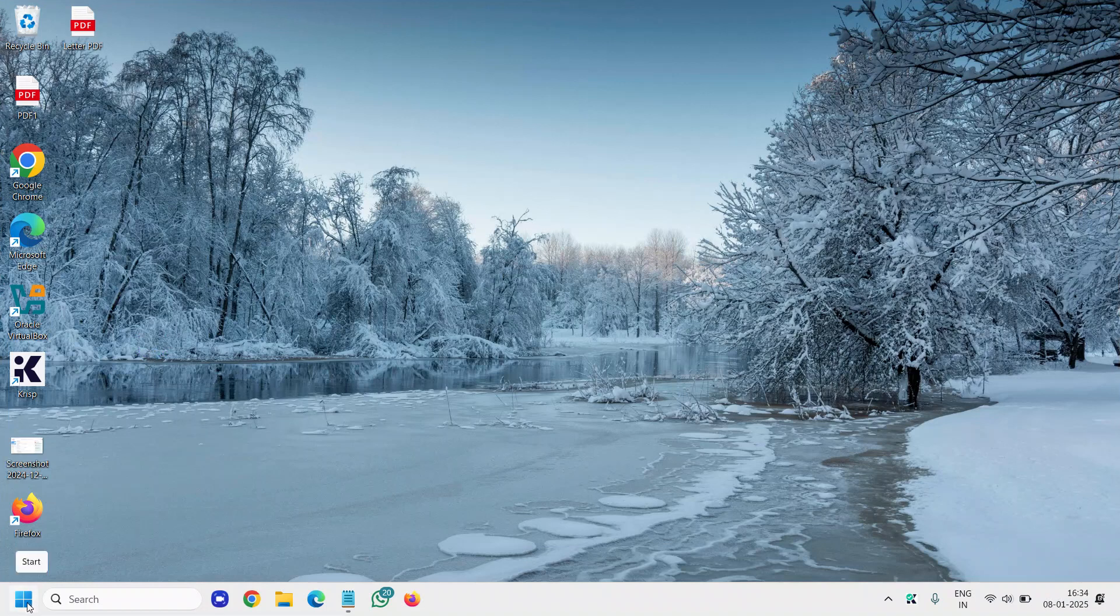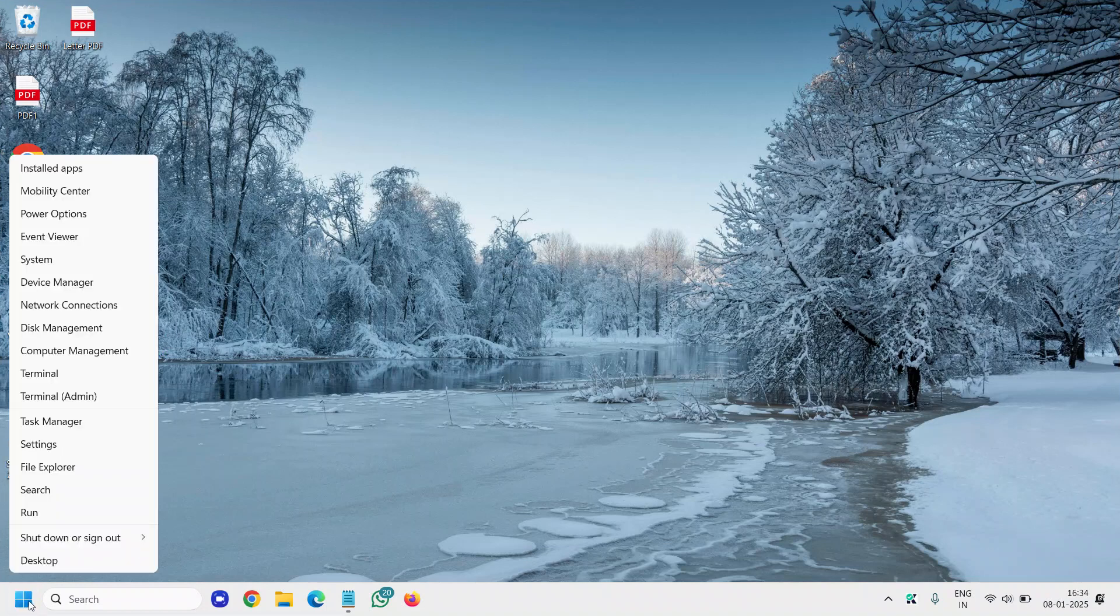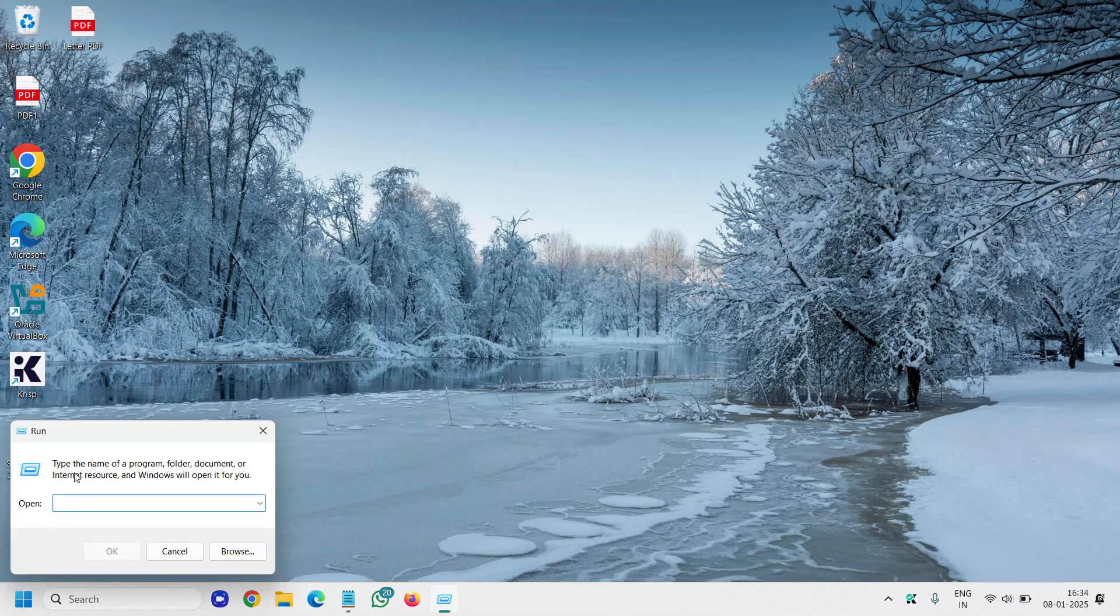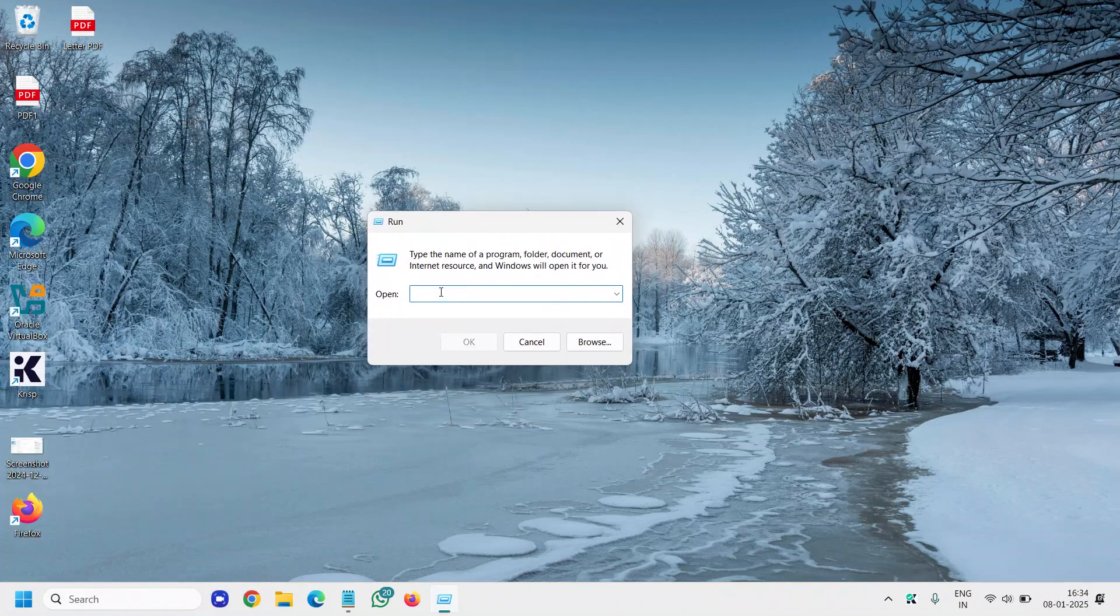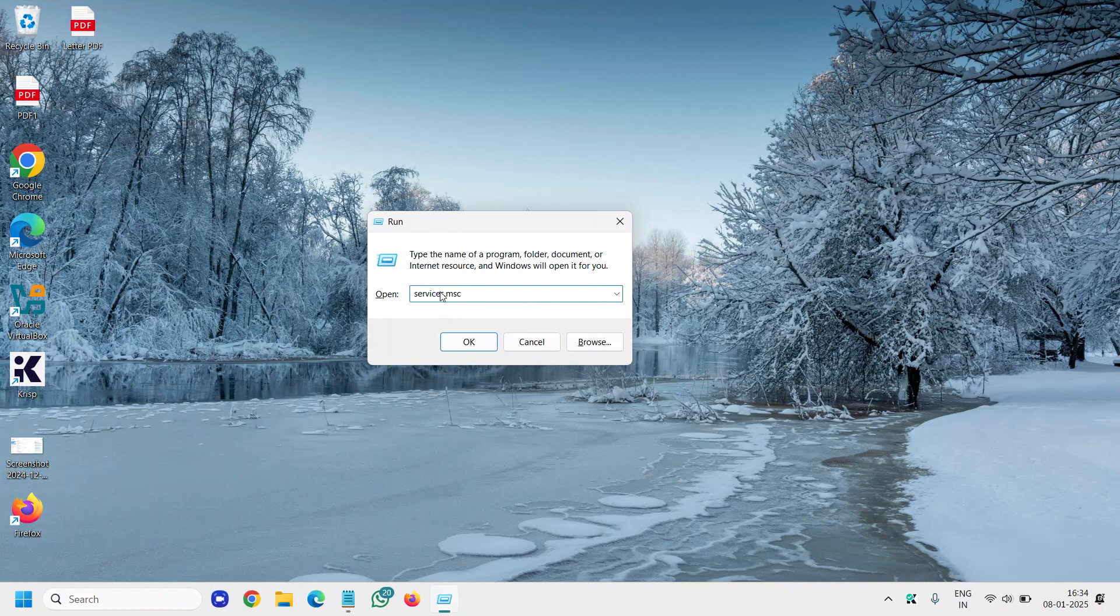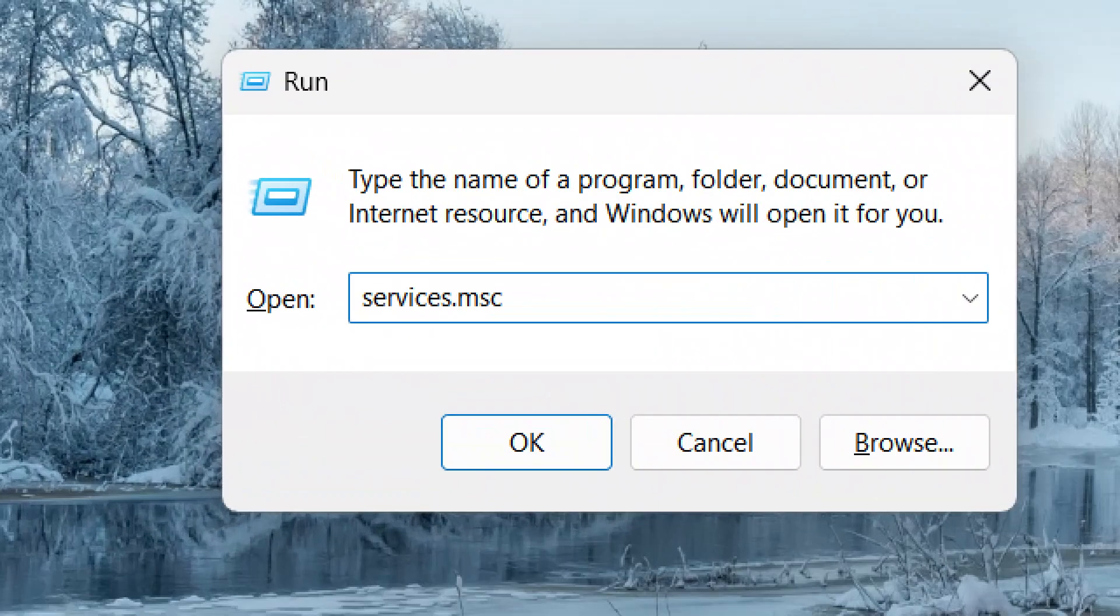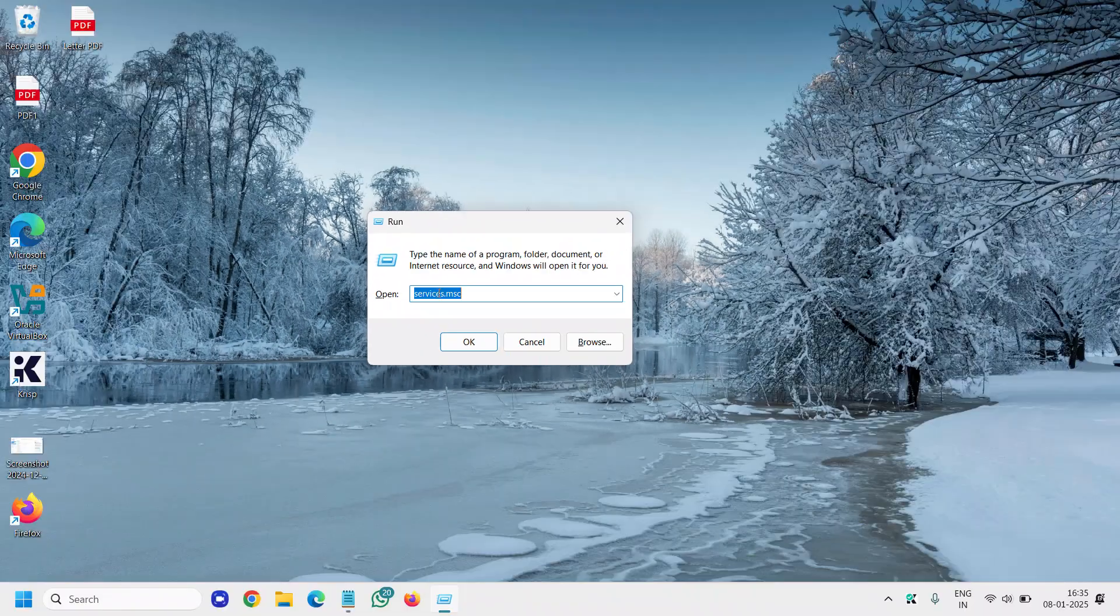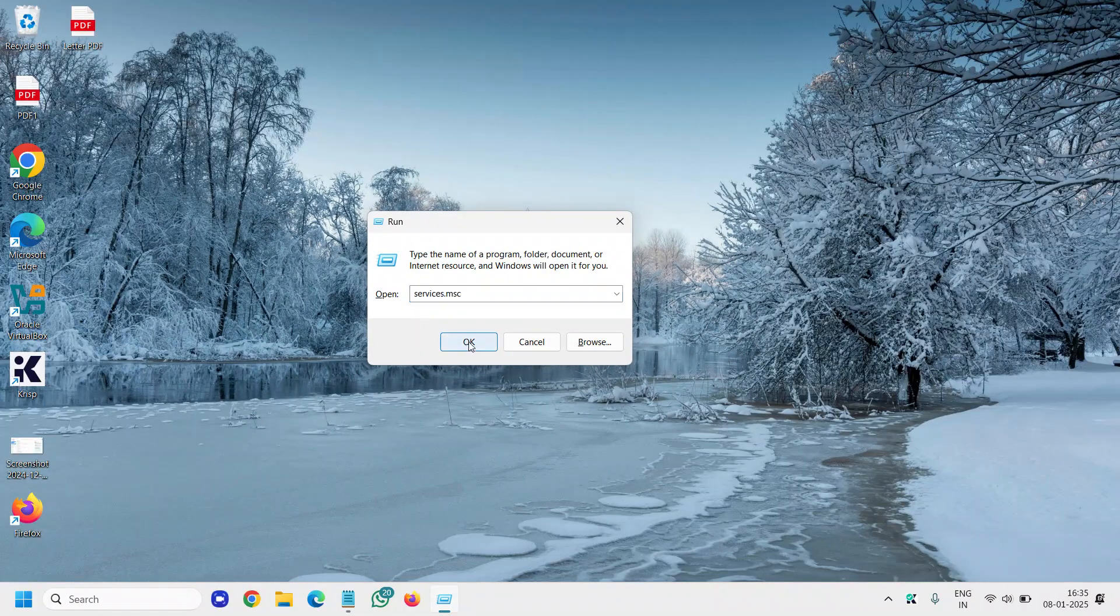To do that, just right-click the start icon, go to run, and type services.msc. I'll maximize it so that you can type it. The moment you have typed it, click on OK.